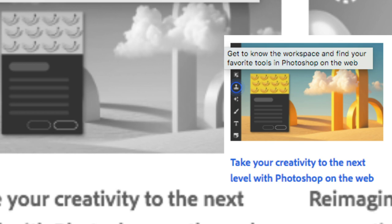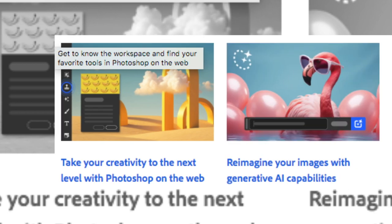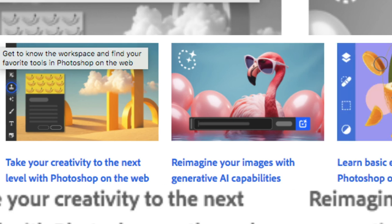Take your creativity to the next level with Photoshop on the web. Reimagine your images with Generative AI capabilities.